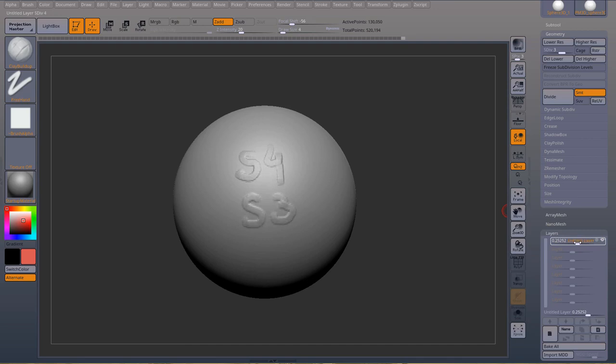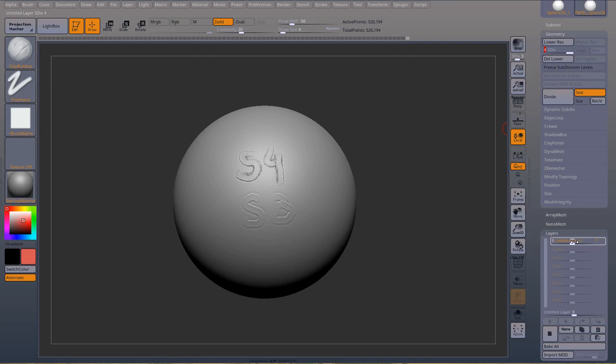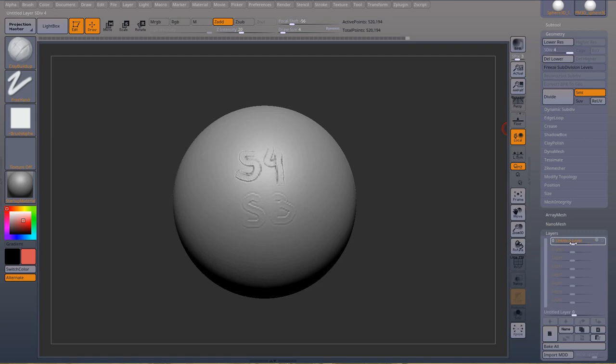If I go below zero now, because I went below zero, even if I go to zero, I get this result. So even if I go to highest subdivision now, I can bring up my details back. But if I go to zero, I get this result.